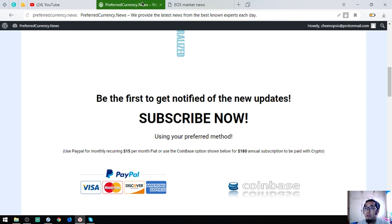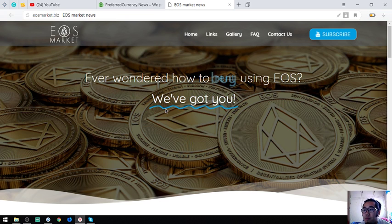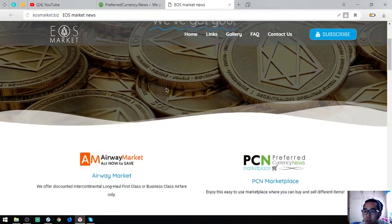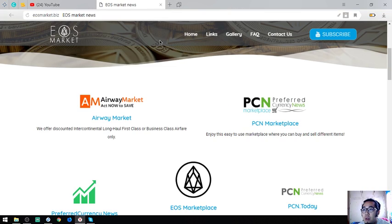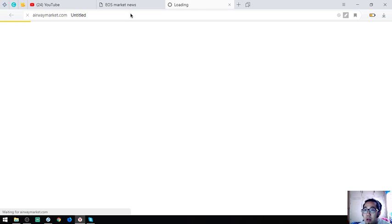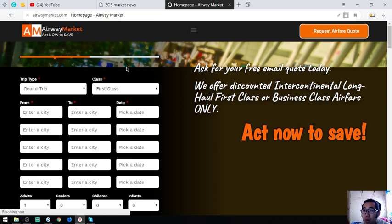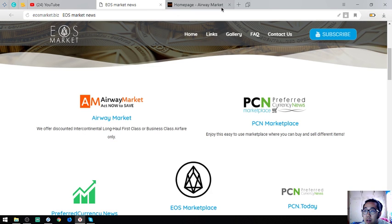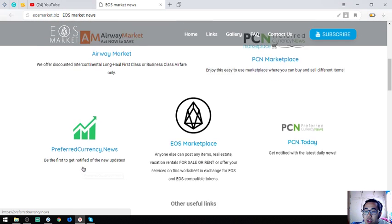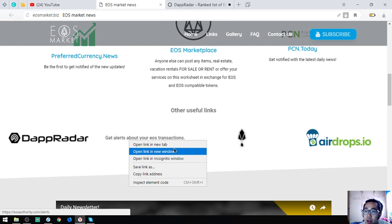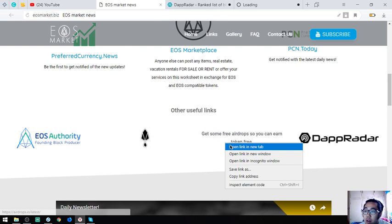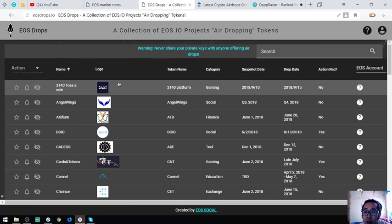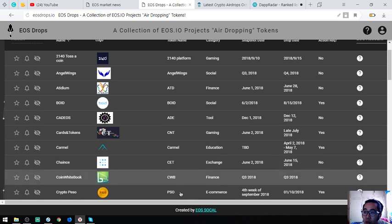If you have time, please also visit this website called eosmarket.biz. This website focuses mainly on EOS and how you can buy, sell, and rent using EOS. The links here are links where you can spend your EOS, like this one, this is a travel website where you can exchange your EOS for airfare. As I mentioned earlier, the two marketplaces are PCN Marketplace and EOS Marketplace, and PCN.Today for news, and of course preferredcurrency.news. Also found here are other useful links. This one is a website where you can see or view the list of EOS airdrops. If you have time, you can click this one by one and claim all the airdrops.